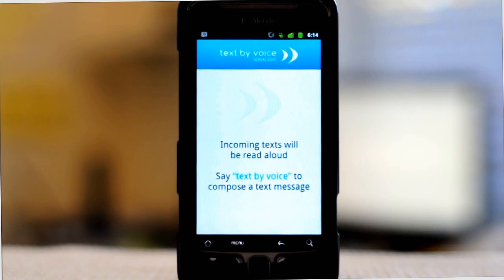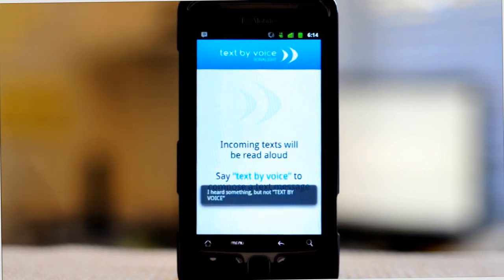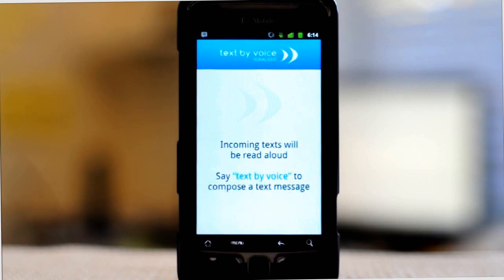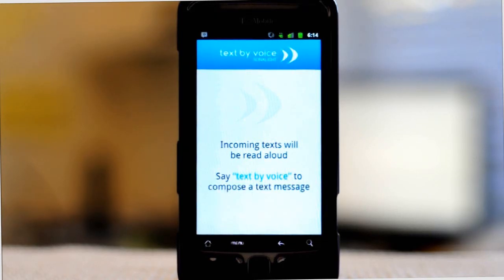Notice that interaction was entirely through voice, allowing me to safely send and receive text messages while I'm driving. The other great part about our application is that it will read incoming messages aloud to you and give you a chance to respond.